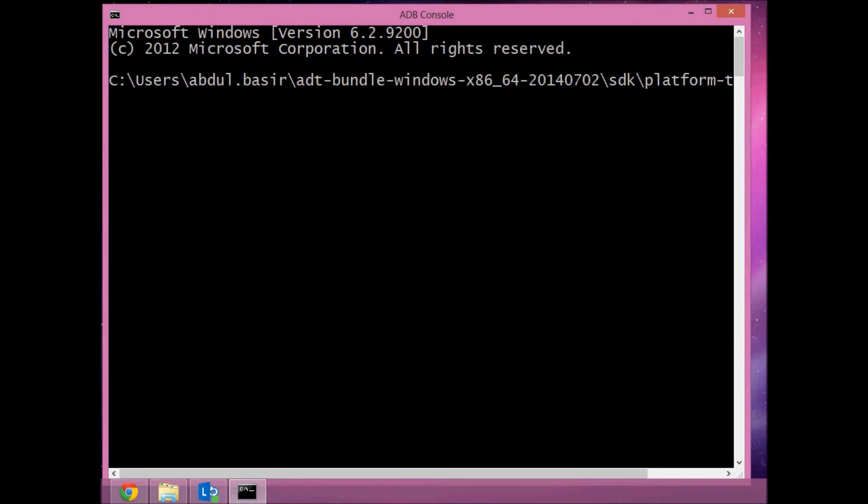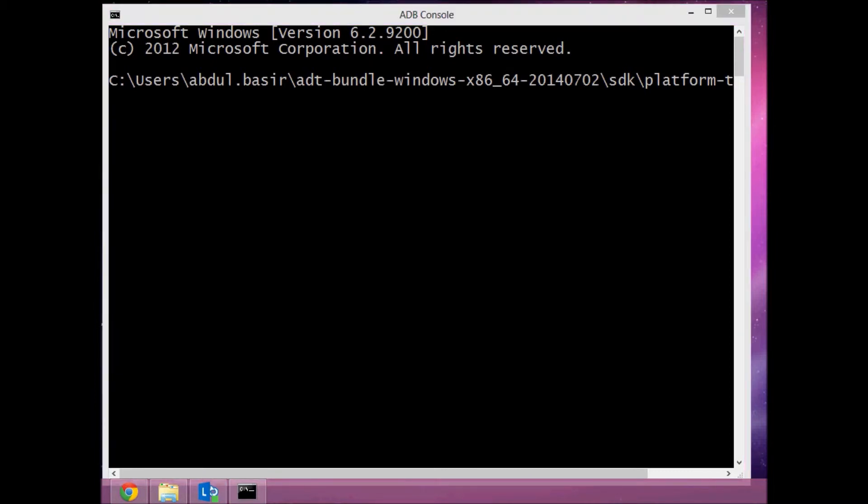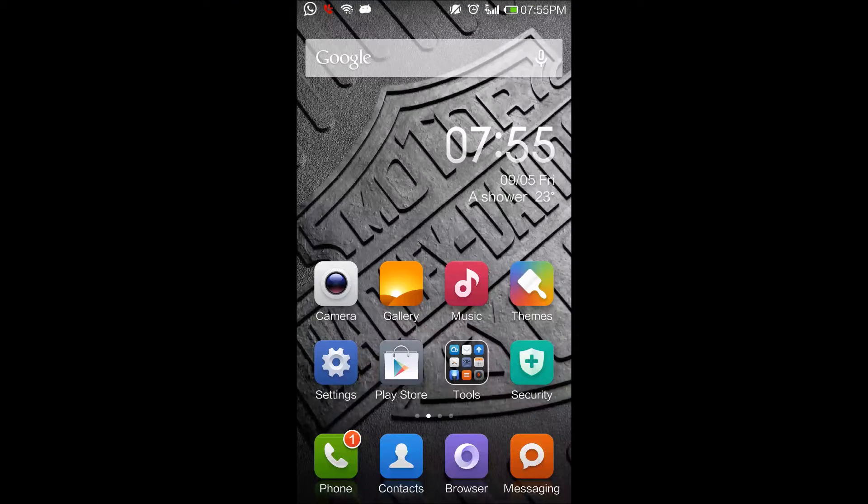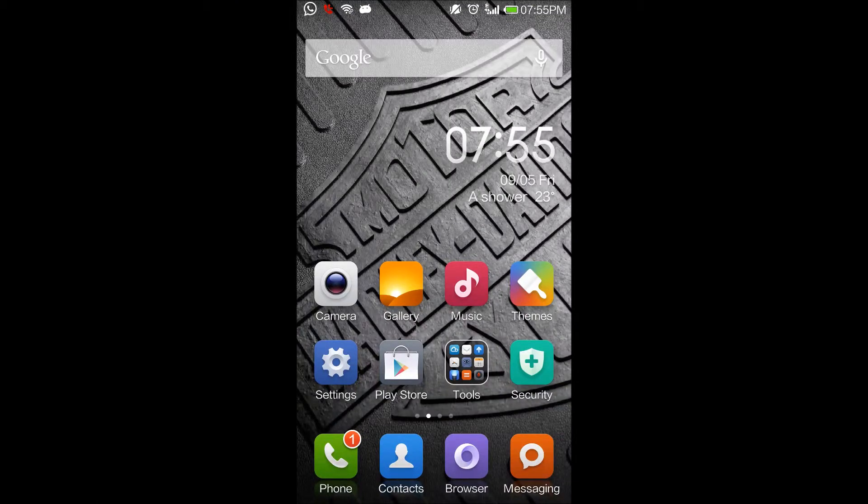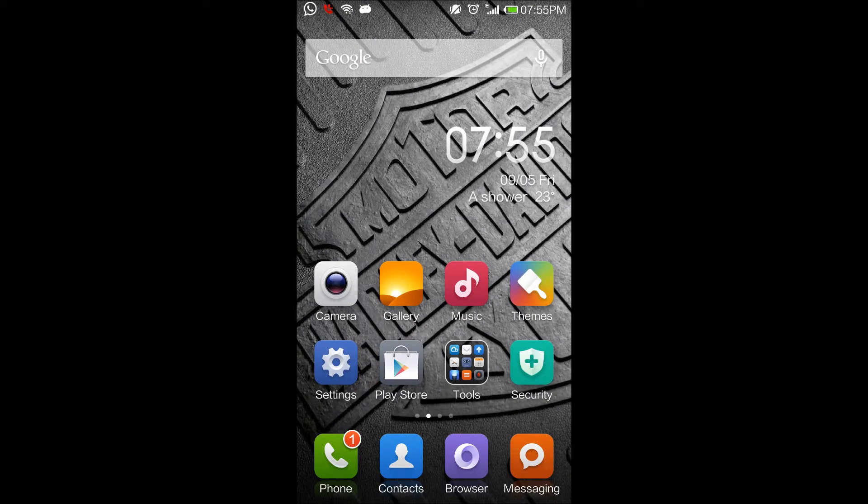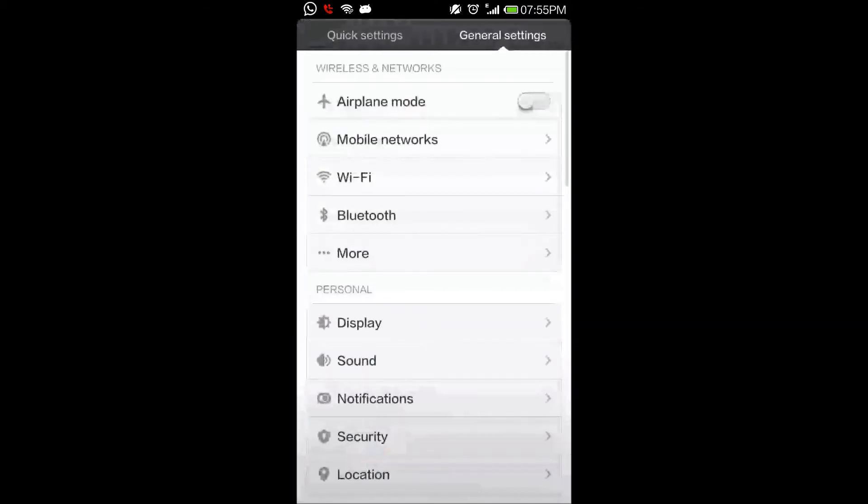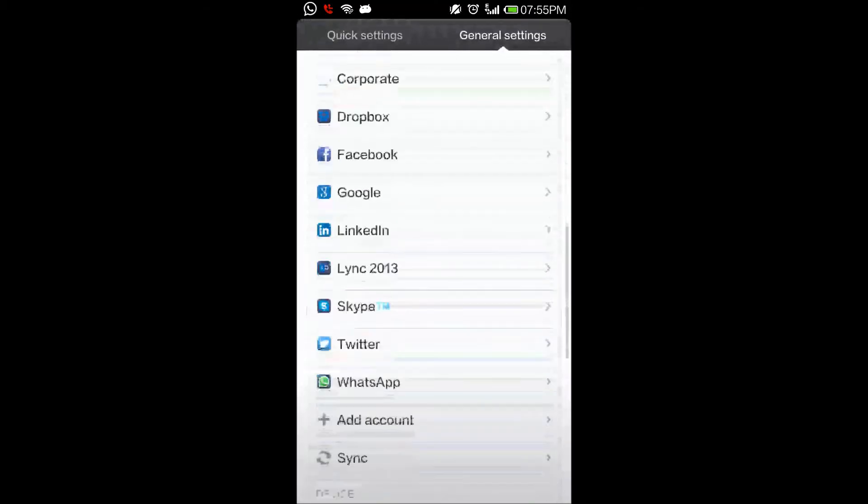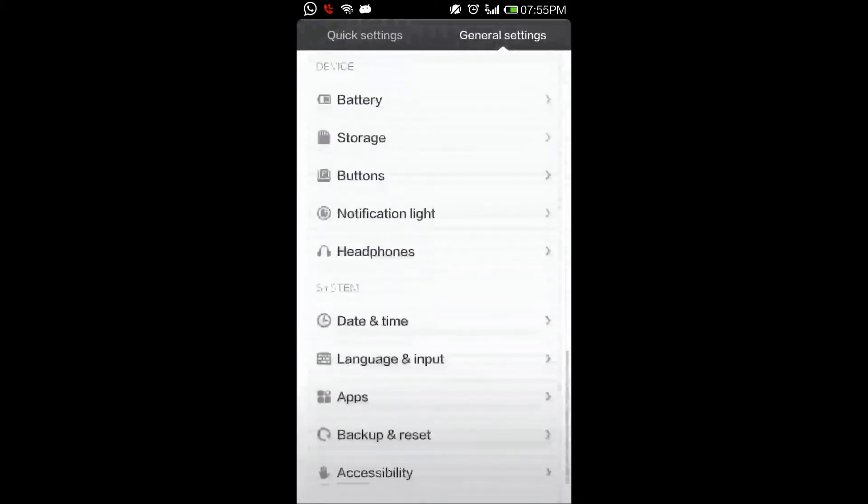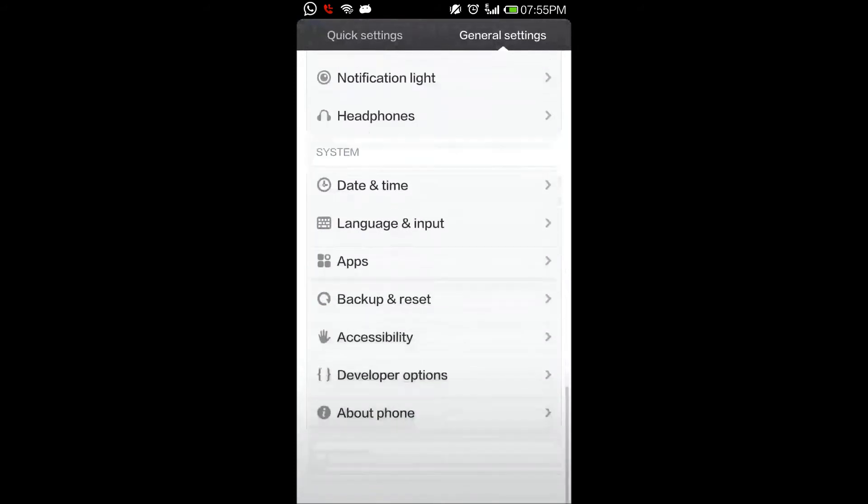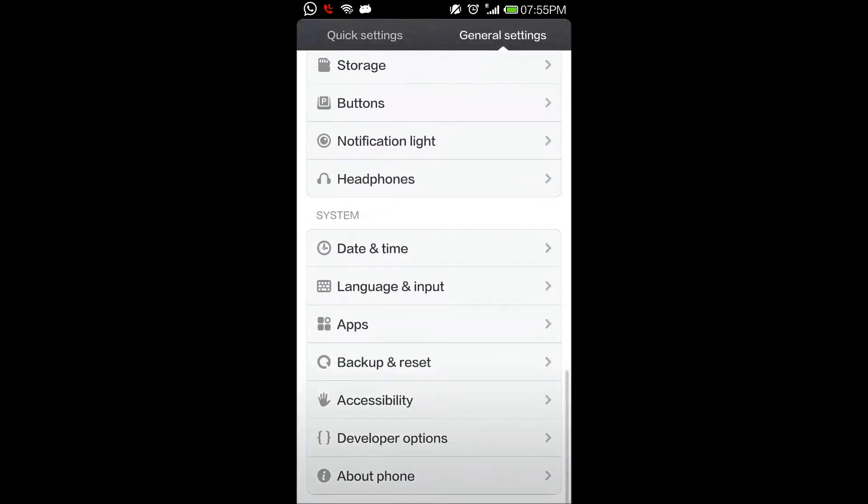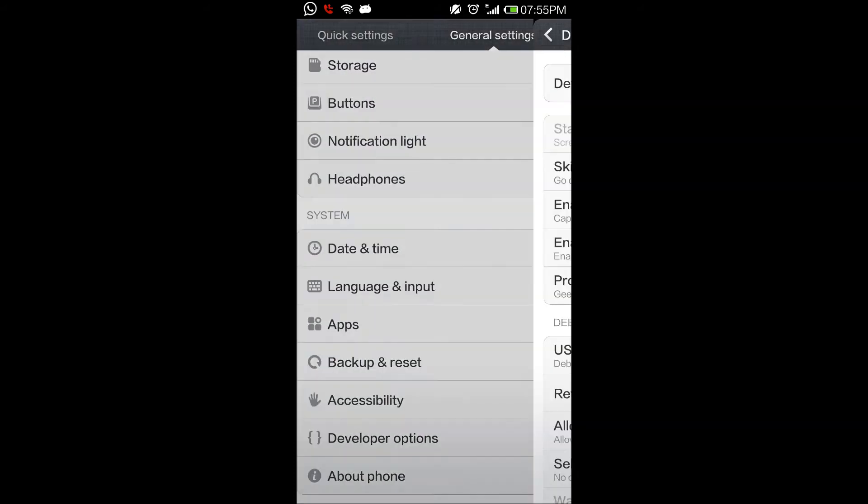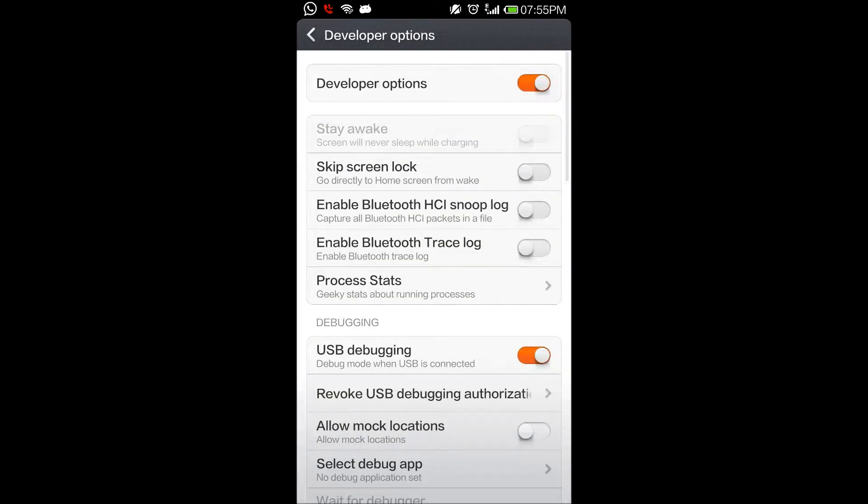Let's enable USB debugging mode on your Android phone. To enable USB debugging, go to Settings, and inside Settings you'll find Developer Options. Inside Developer Options, make sure that Developer Options is checked and USB debugging is checked. Both these options are already enabled on my device.